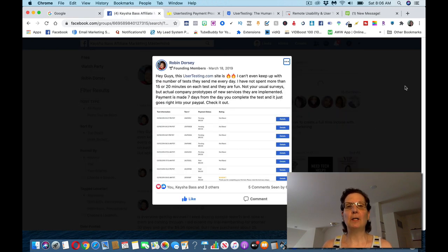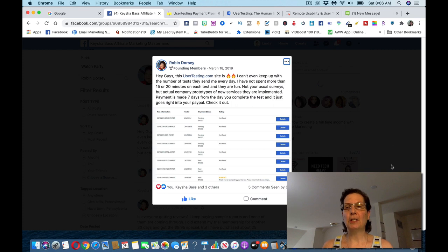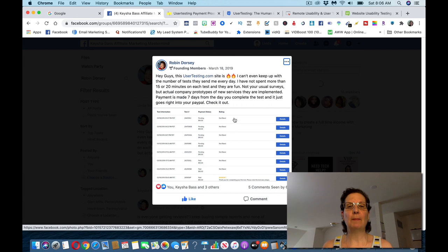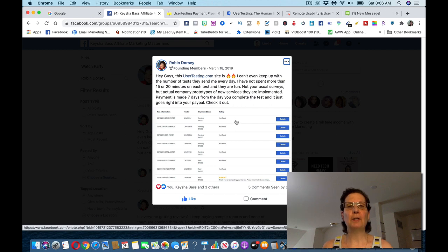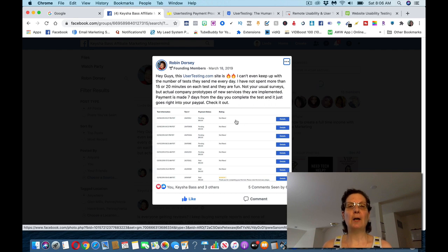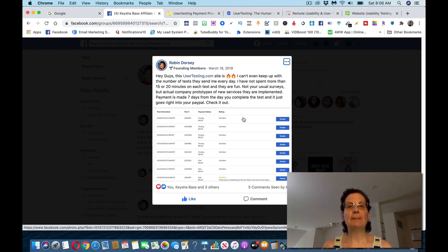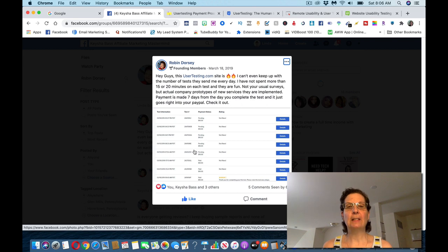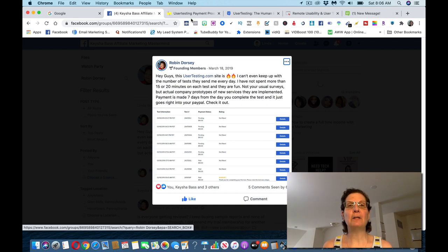This is my friend Robin who writes that you can't even keep up with the number of tests she's getting. She hasn't spent more than 15 or 20 minutes on each test. They are fun. Not your usual surveys, and these aren't surveys, but actual company prototypes of new services. Payment is made seven days from the day you complete the test, and it just goes right to your PayPal. Check it out. So you can see she's got one, two, three, four, five, six, seven payments here.